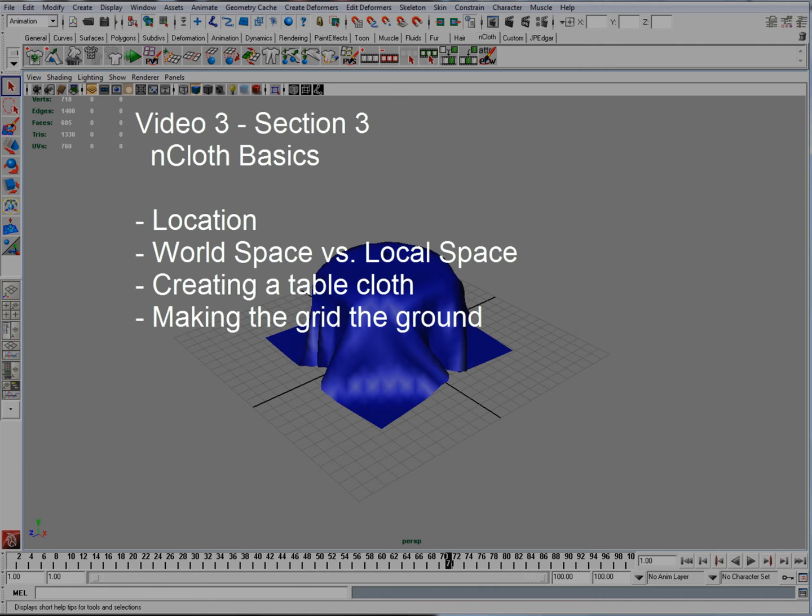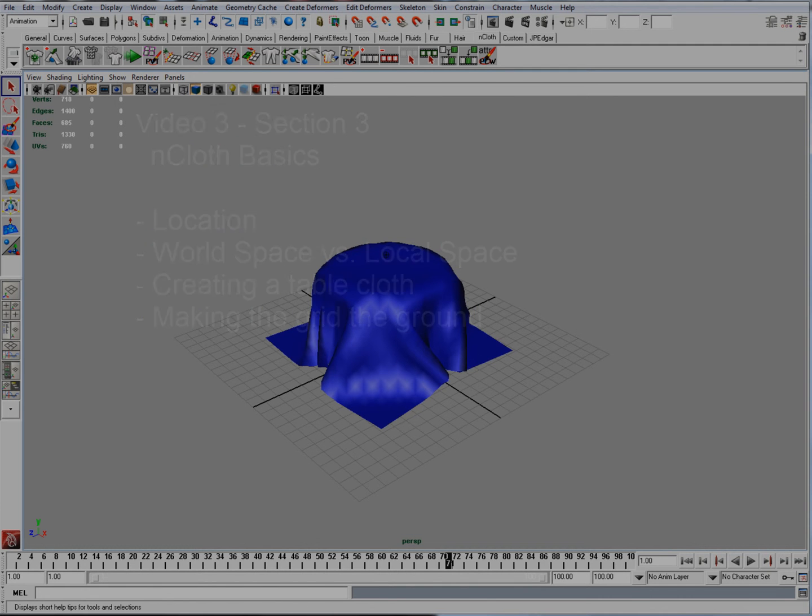Section 3 is going to talk about the nCloth basics which includes location and creating a basic simulation like a tablecloth.